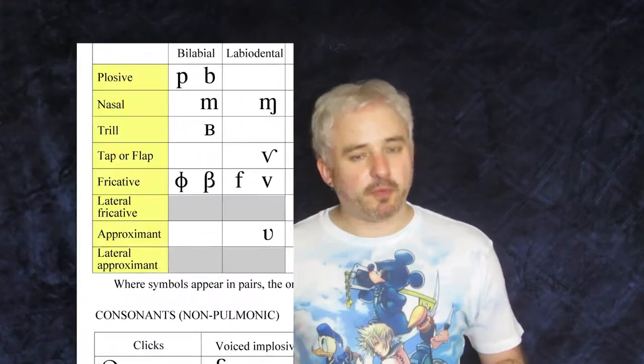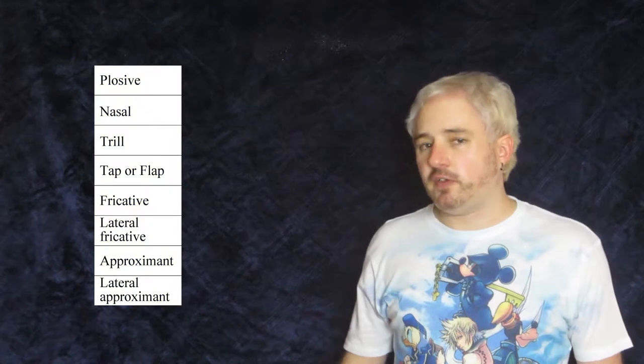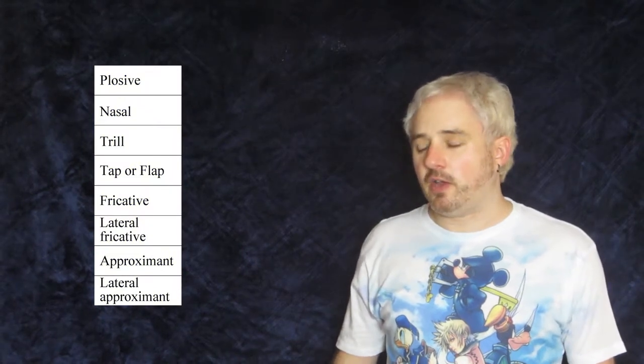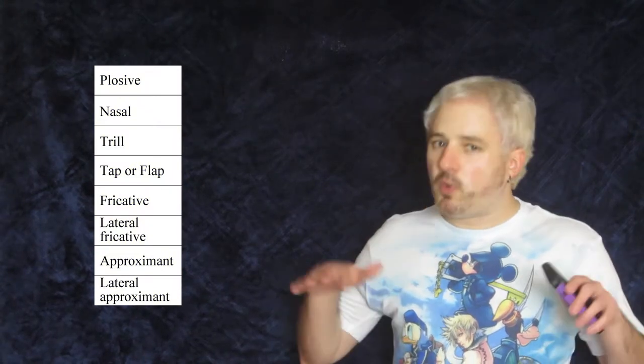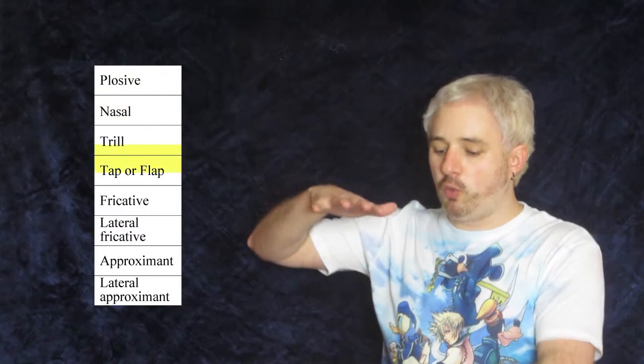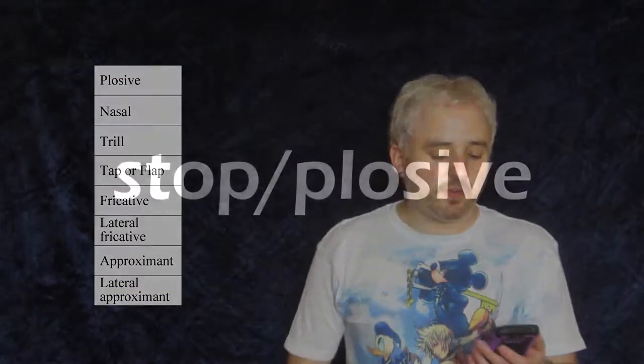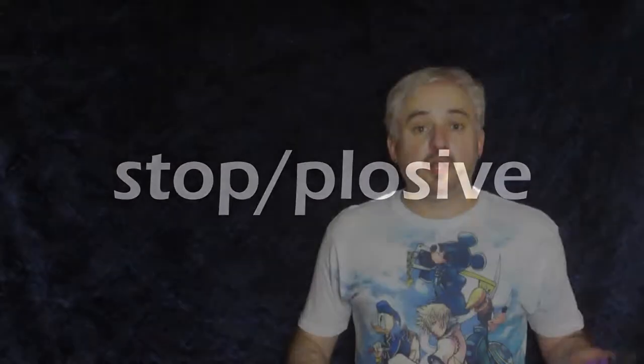Let's go over the types first! The proper term is manner of articulation, and they are somewhat organized from more closed at the top to more open at the bottom. First one is a stop/plosive. A stop/plosive completely stops the airflow and/or explodes it, like your typical P, T, or K.